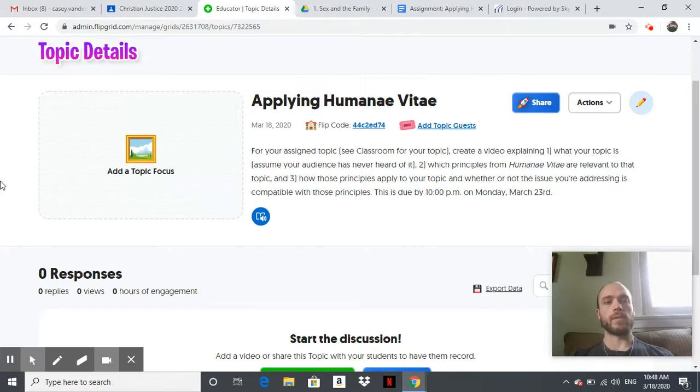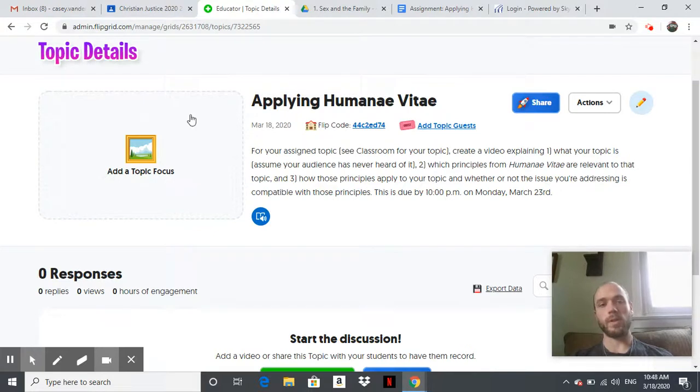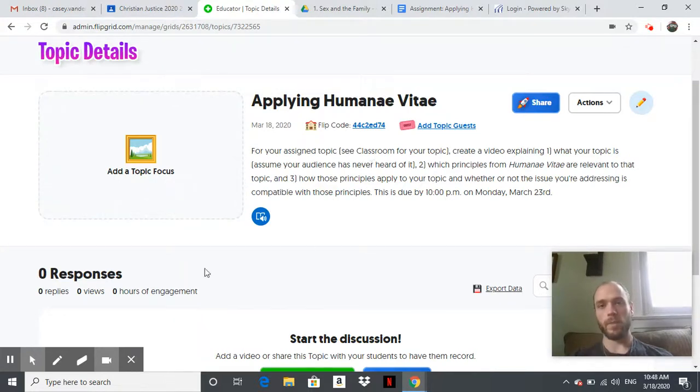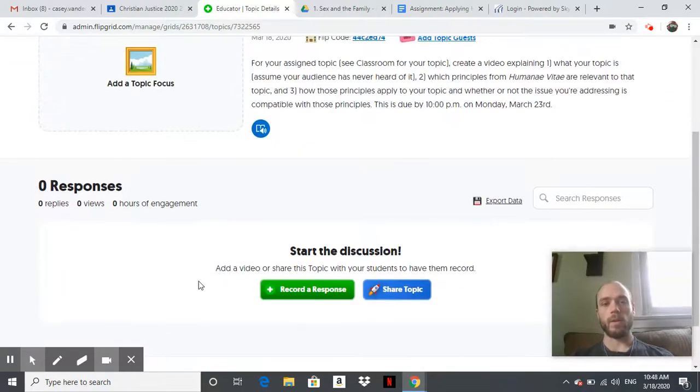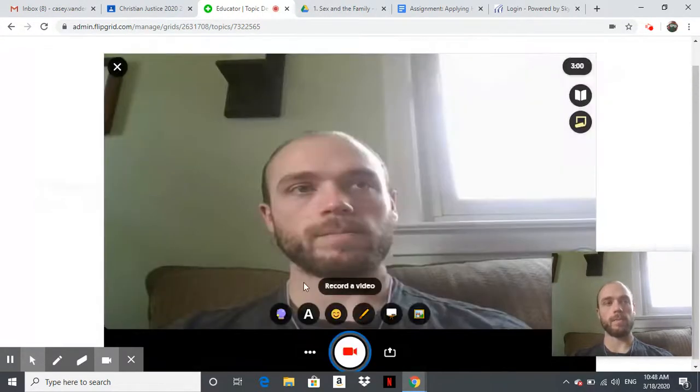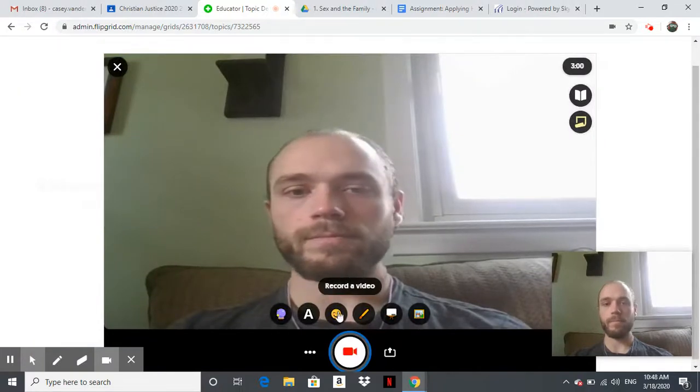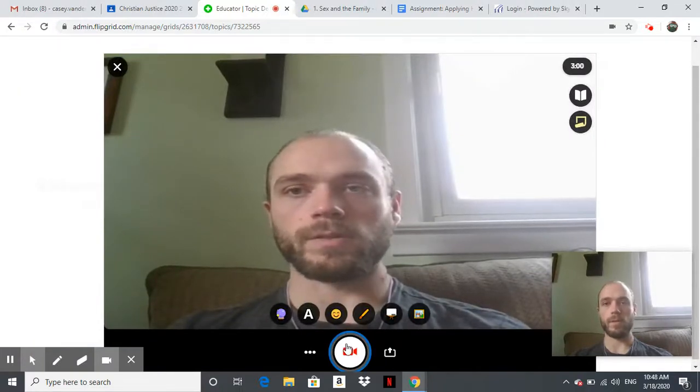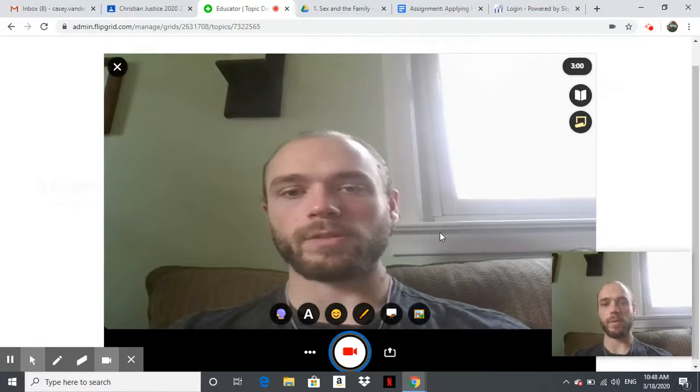Let's go over to Flipgrid. This is my practice grid, but I've got my new topic here: Applying Humanae Vitae. Little description here of the assignment itself, which is what I just told you. Then you just pop down here when you're all ready and record a response. You can see a little three-minute timer up there—that's your limit.